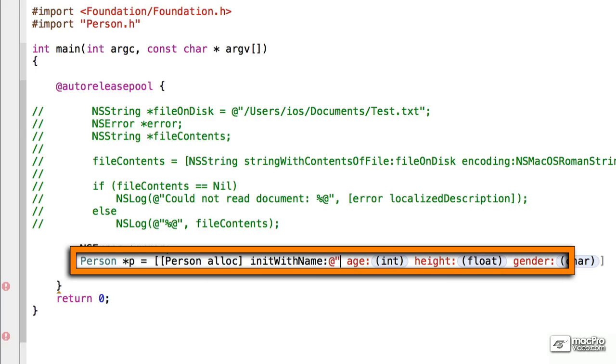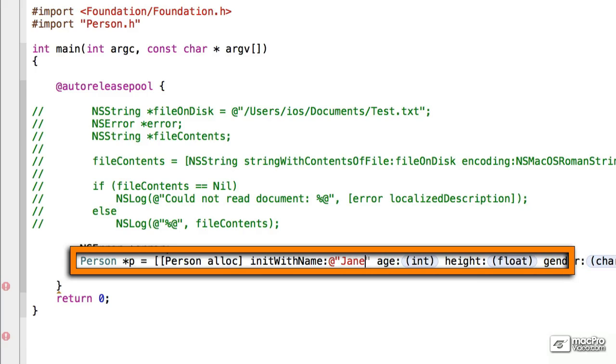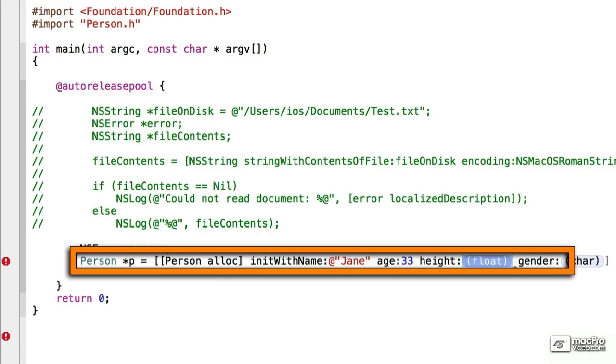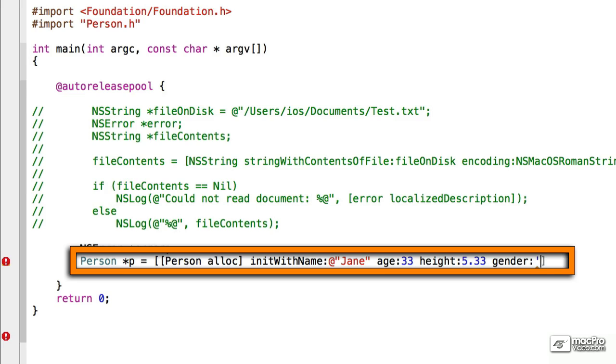Let's grab Jane again, five foot four. But this time, we're going to make a deliberate mistake with the gender. We're going to make her R. Don't know what gender that is, but it's obviously an error.